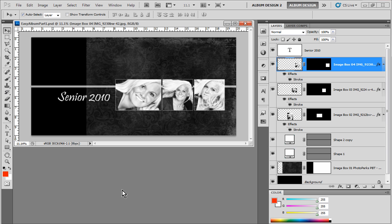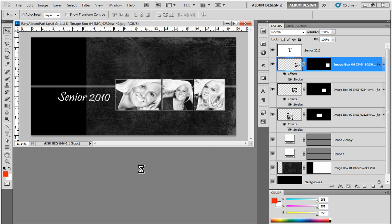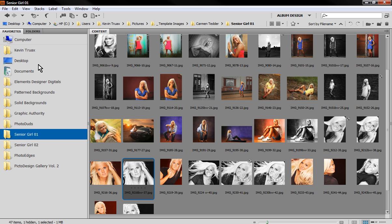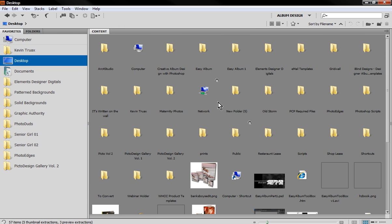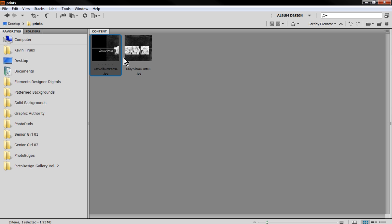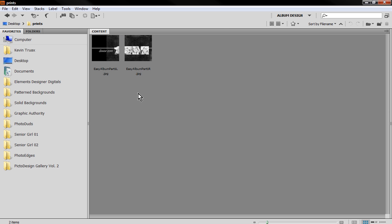And when we go here into Bridge, actually, let's go into Bridge. Go to our desktop. There will be a folder called Prints. And in here you can see that we actually split that layout into two pieces. So it flattened our PSD file and just split the layout in two ready for ordering.